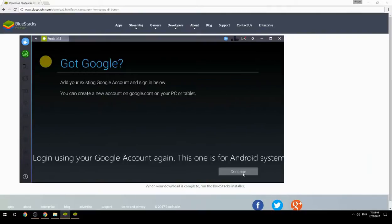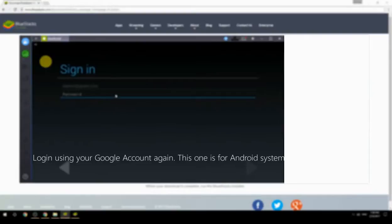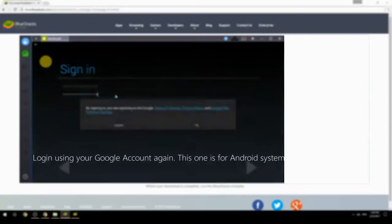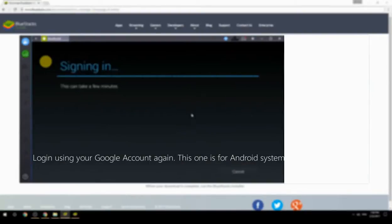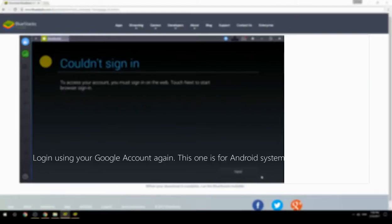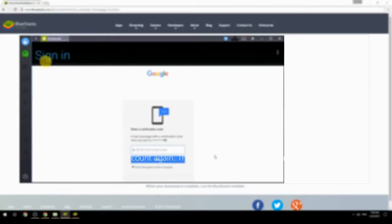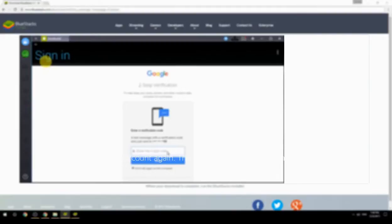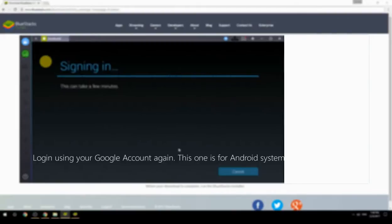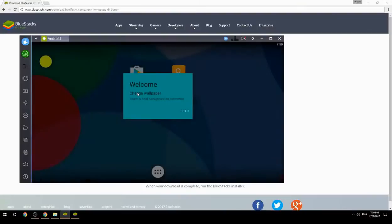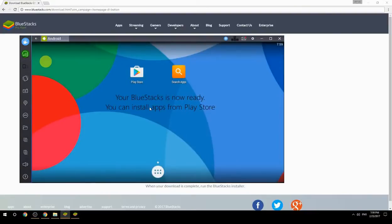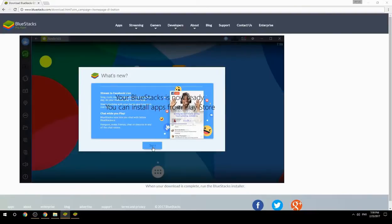Log in using your Google account again — this one is for the Android system. Your BlueStacks is now ready and you can install apps from the Play Store.